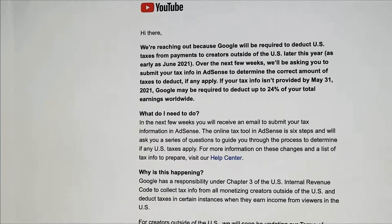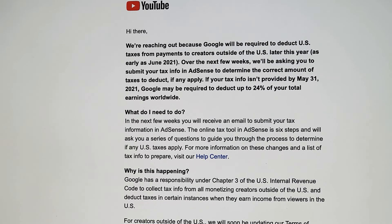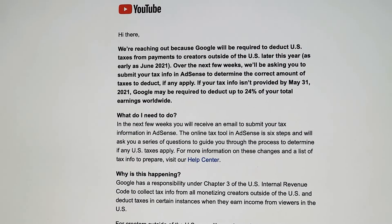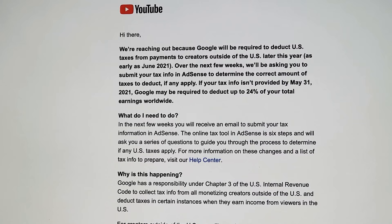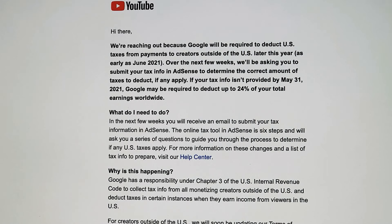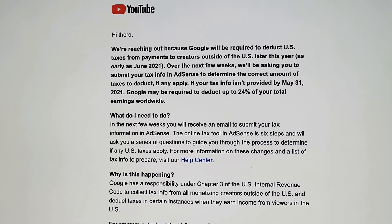All monetizing creators on YouTube, regardless of their location in the world, are required to provide tax information and complete the form in order for Google to comply with its obligations under the United States Internal Revenue Service regulations. It's really important that you complete this form and submit it as soon as possible, as Google may begin withholding US taxes on earnings from viewers in the USA as early as June 2021. If your tax information isn't provided by May 31st 2021, Google may deduct up to 24% of your total earnings worldwide.